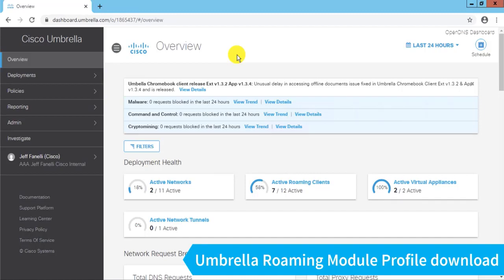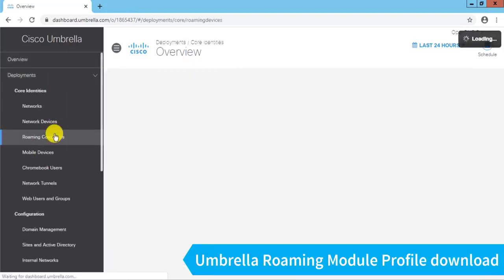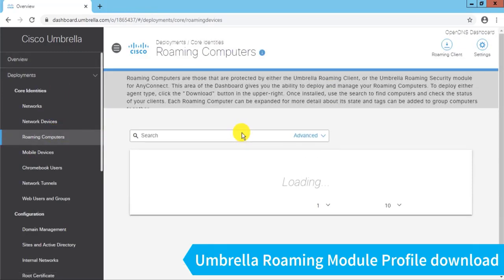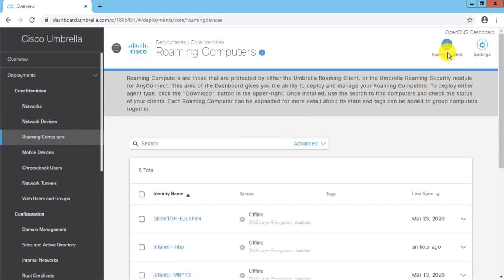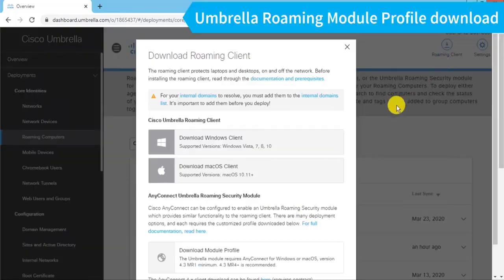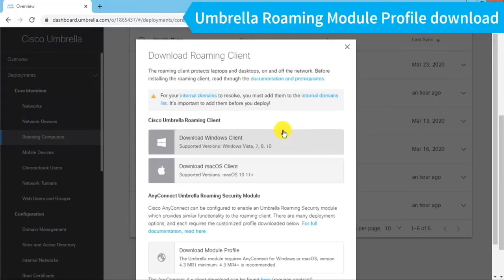It's a JSON file that configures the Umbrella Roaming Module for AnyConnect. So to do that after login, I'll go to Deployments, Roaming Computers, and then in the upper right I have this Roaming Client Download. Scroll down a bit since I've zoomed in here. You'll see there's a couple of agent downloads here.